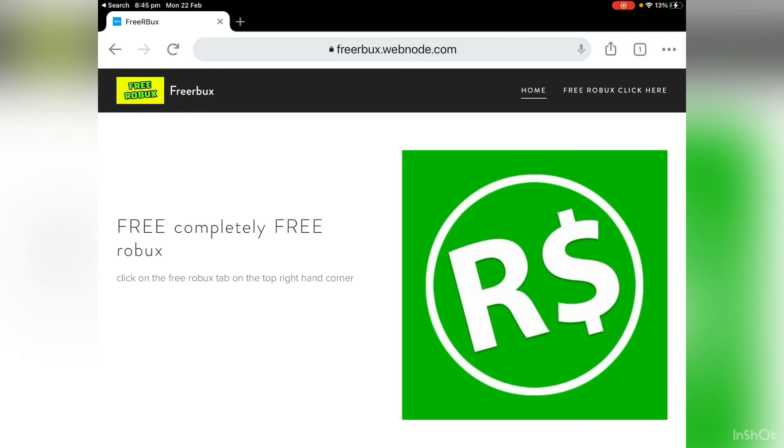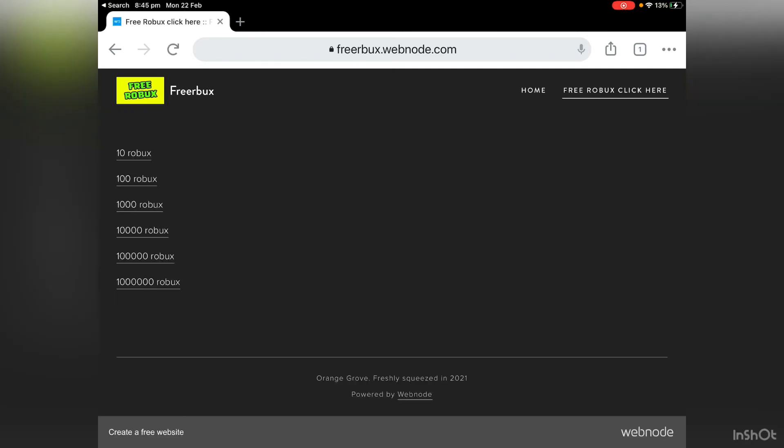So let's click that right there. Now there's a bunch of options here. So, how much Roblox do I want? Hmm, let's see. You know what? I want 10,000 Robux, 100,000 Robux. I'll be happy with 10,000 Roblox.